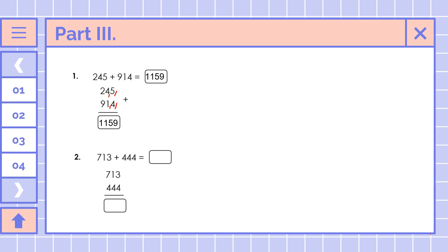Next number, we have 713 plus 444. Let's add the ones: 3 plus 4 is equal to 7. Then 1 plus 4 is equal to 5. And 7 plus 4 is equal to 11. So we have 1,157. The answer is 1,157.